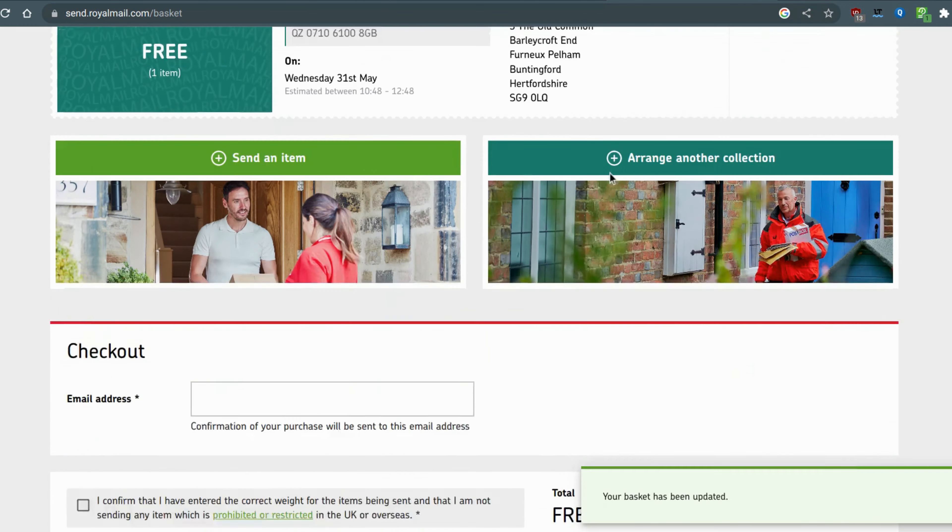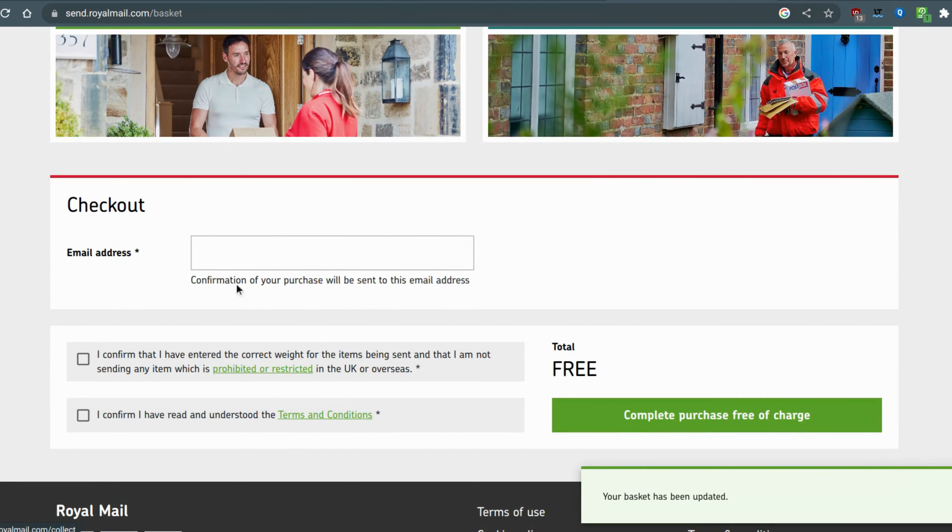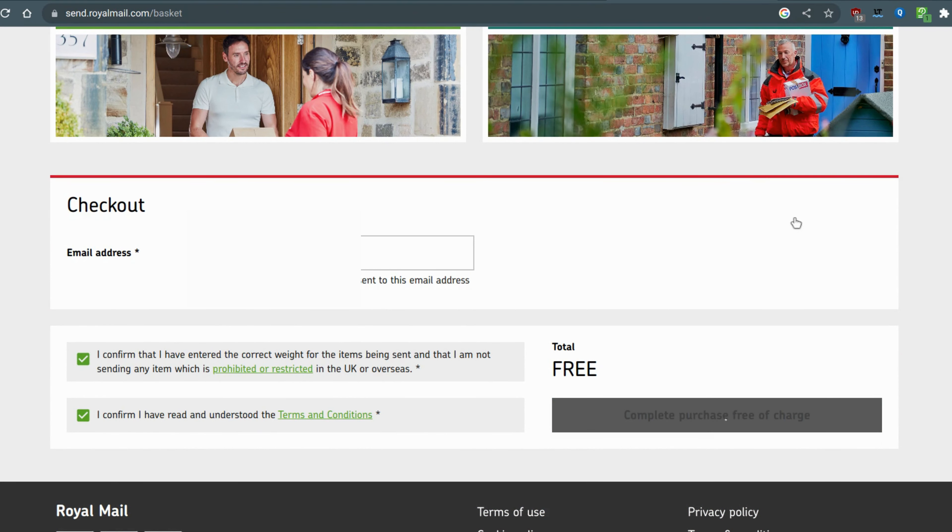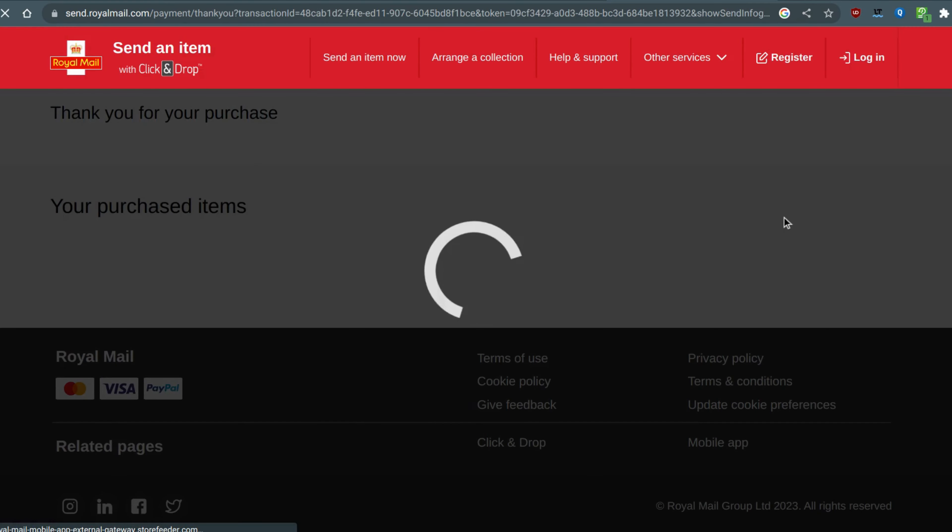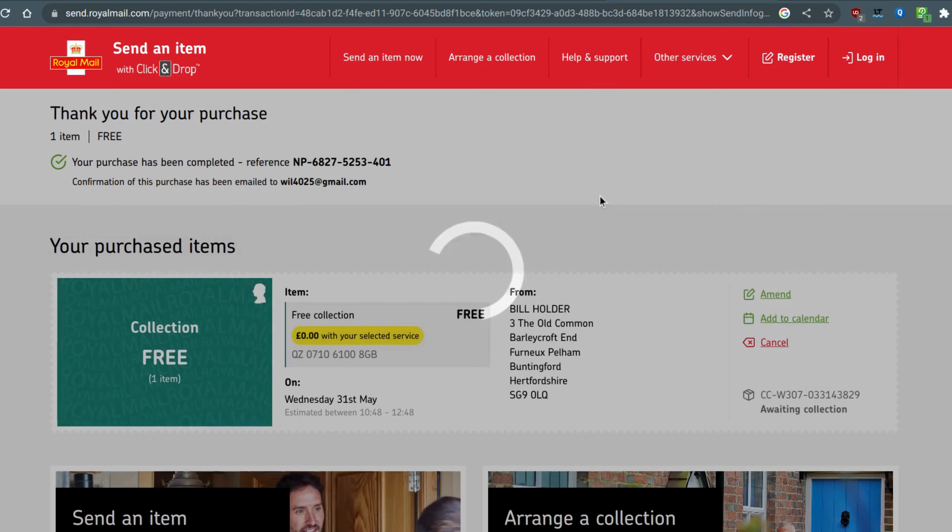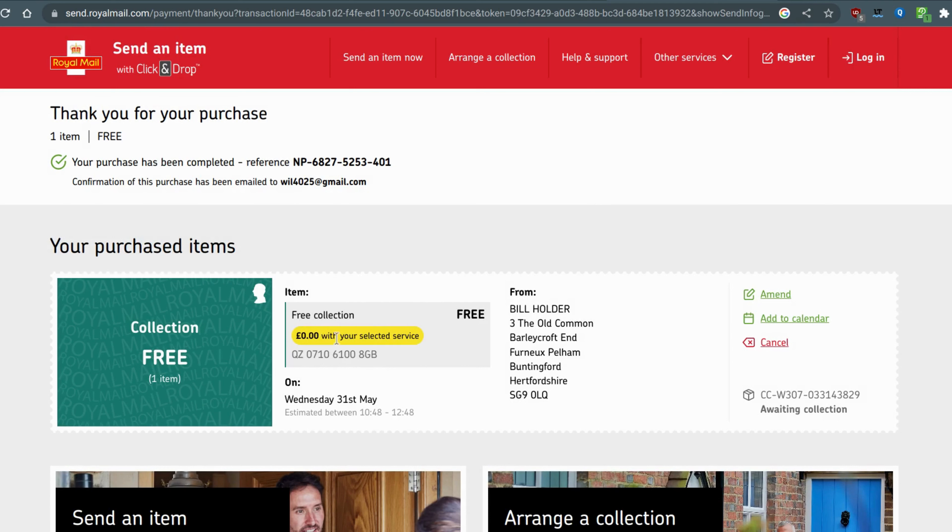You just add to basket, you put your email address in, you confirm you've had the correct weight, and you complete your free of charge Royal Mail collection. Now how easy was that? That is how you get a free collection.